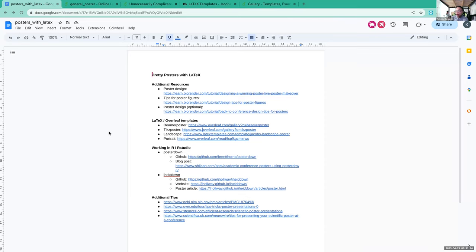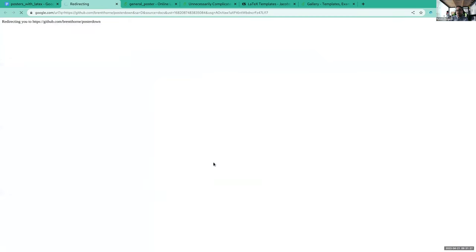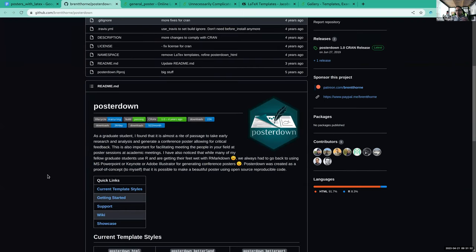I also noticed there are some packages to do this in R, which would probably be easier for many people. I can't vouch for any of them, but the idea is very similar — in fact most of them use LaTeX underneath in the engine, using R Markdown and then generating the poster with the underlying LaTeX architecture.